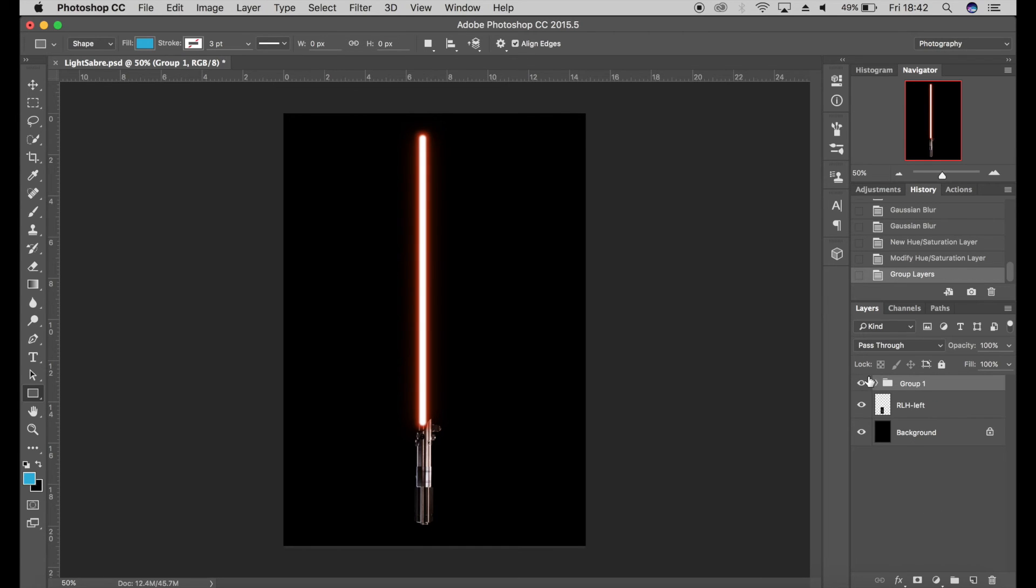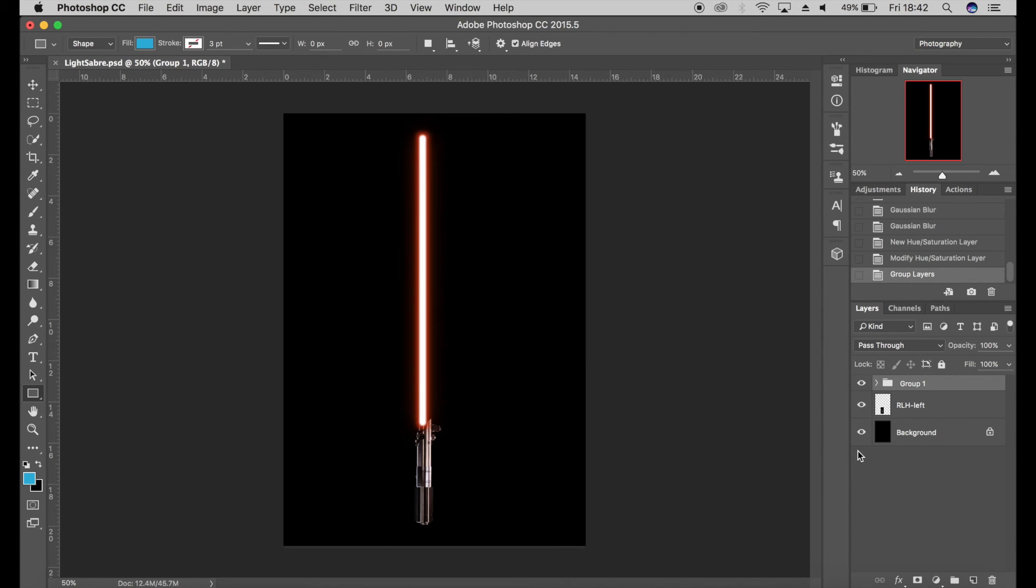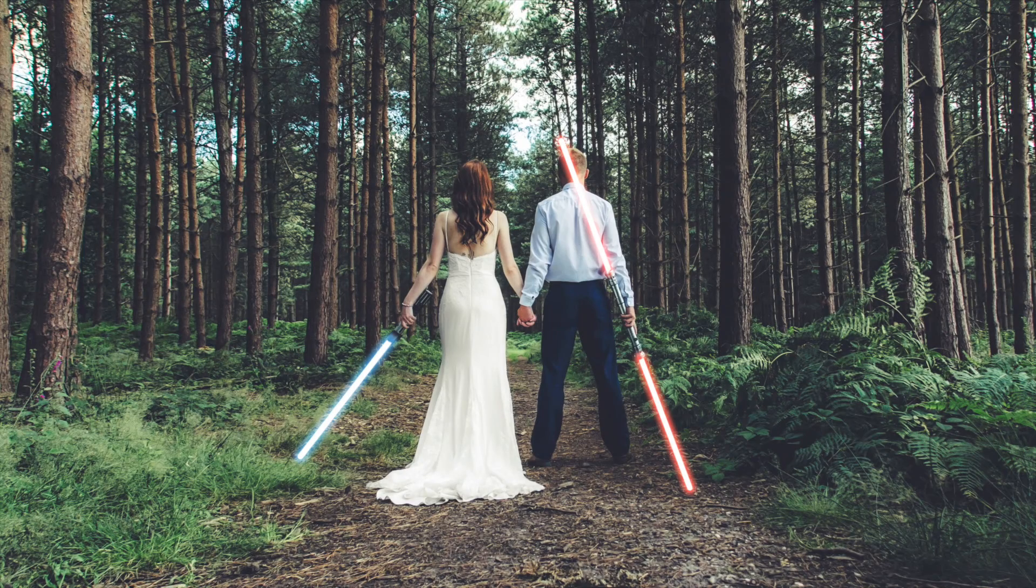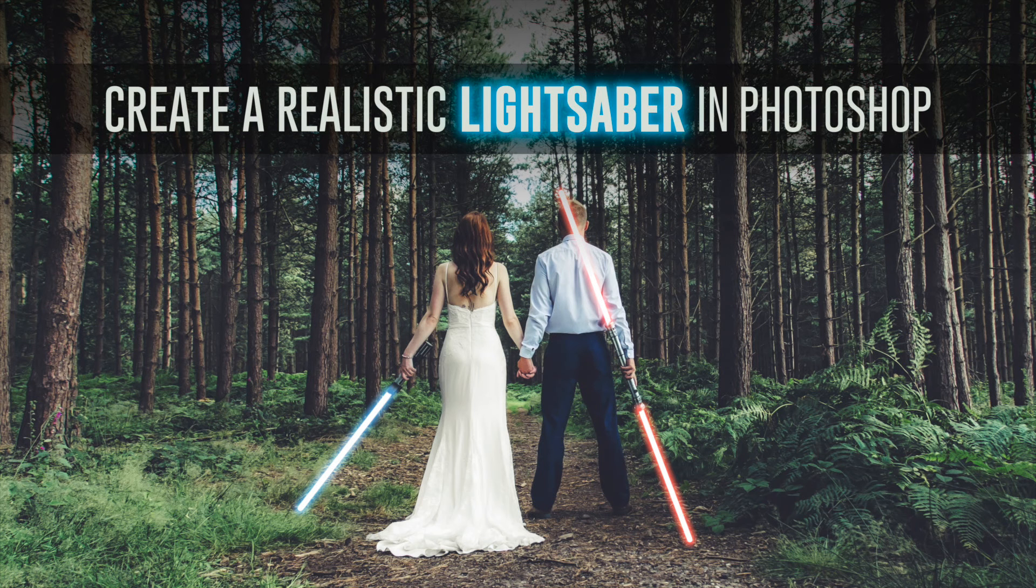You can use that effect on your images similar to this one, which I produced last year. And that's the end of the tutorial—just a very quick and easy way of creating a realistic lightsaber.